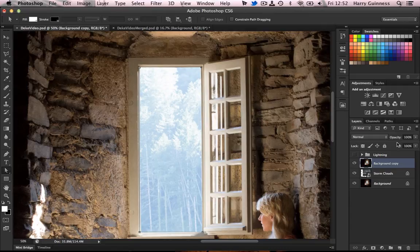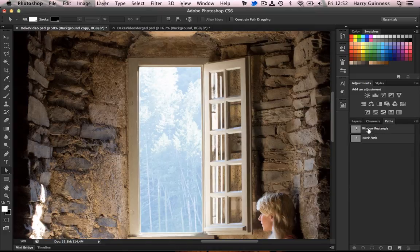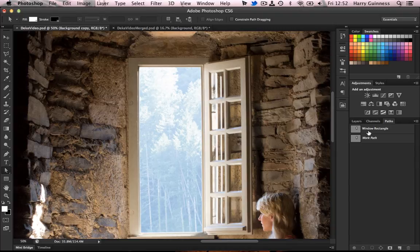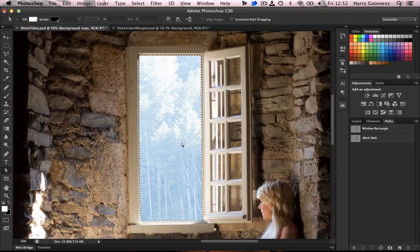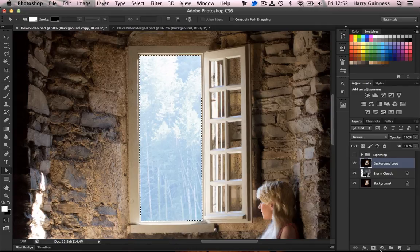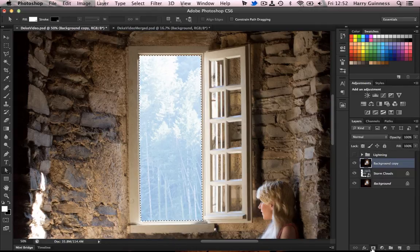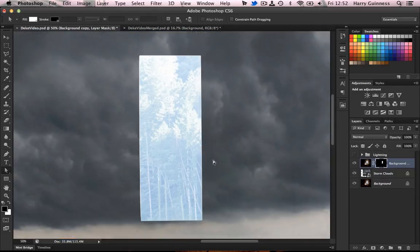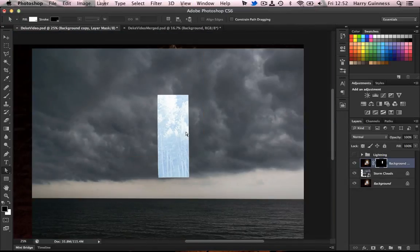Now I actually made a path earlier. As I said, I don't have much time. So if I switch over to the path panel, you'll see window rectangle. Once you've traced the window using Deek's Technique, just command click on the path outline in there and you get a lovely selection of the window. So switch back over to the layers panel and we're going to click down here on the add layer mask icon, which creates a lovely layer mask.